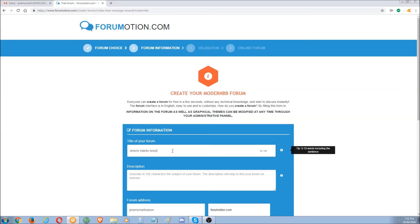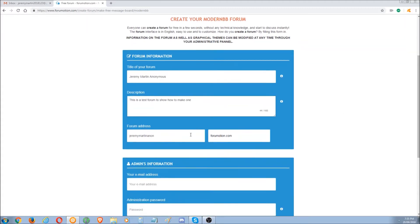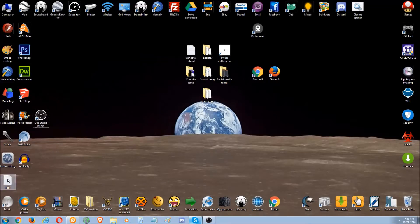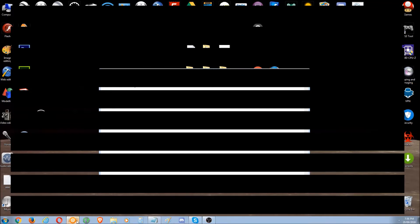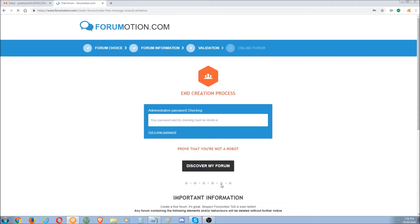Title: Jeremy Martin Anonymous. This is a test website to show how to make a forum. You don't really need to fill in everything. Jeremy Martin Anon at www.forumation.com. Depending on where you sign up, you can actually choose different domains, but we can only choose one here. We have to enter their email address. Now I'll have to censor this again — our email address. Make a password. I'll tick the terms anyway.